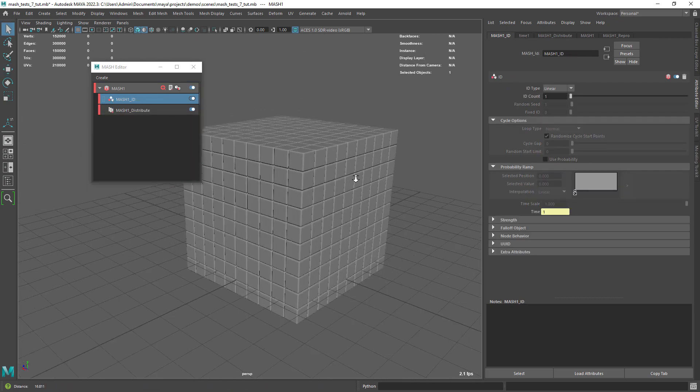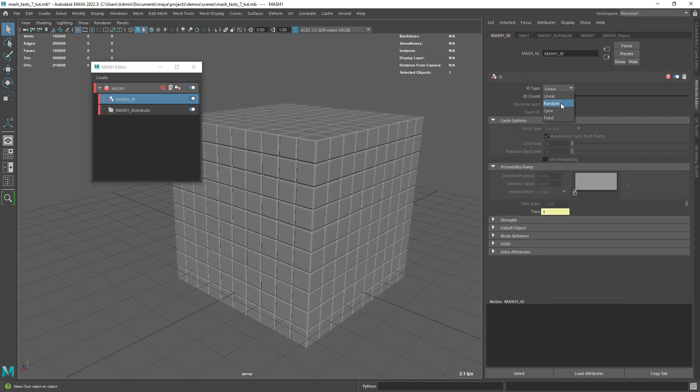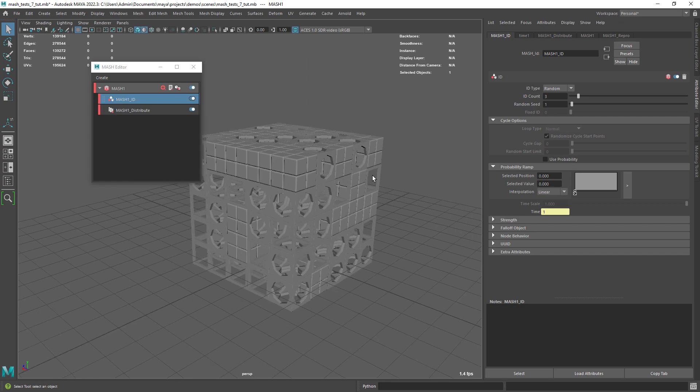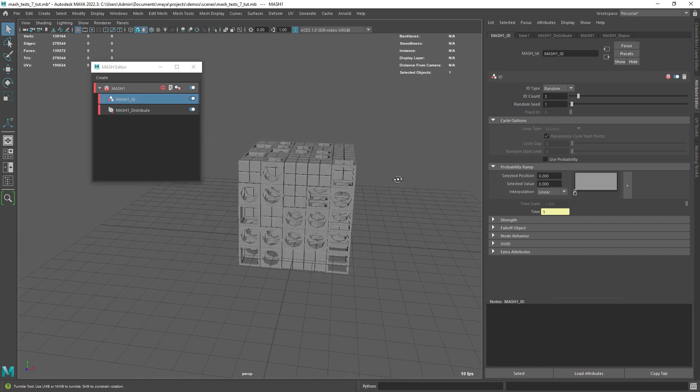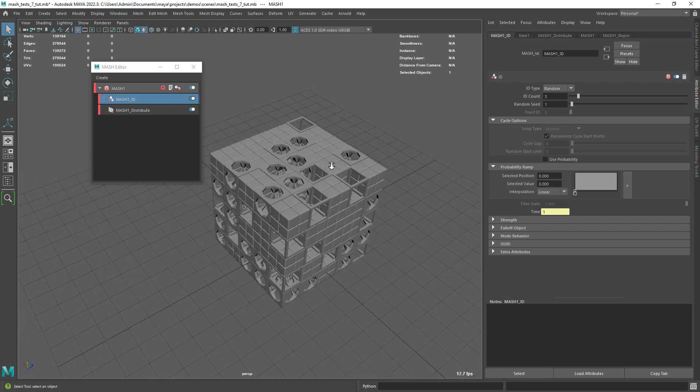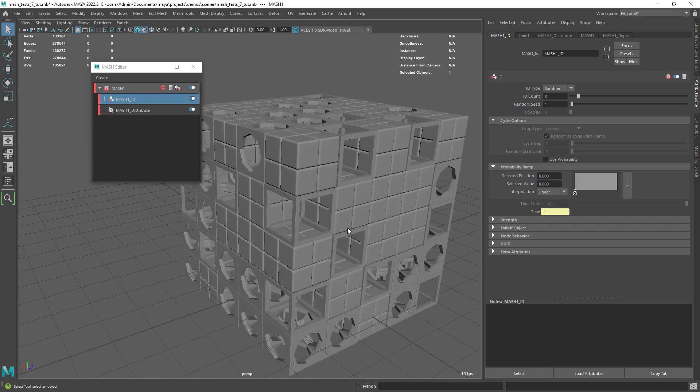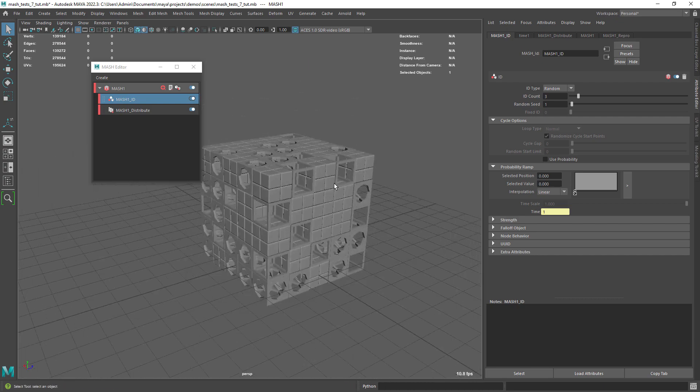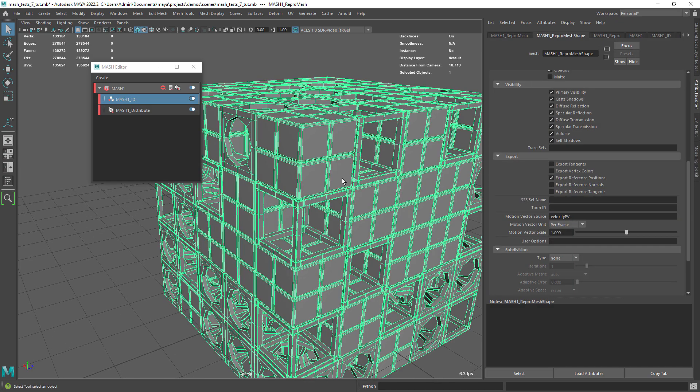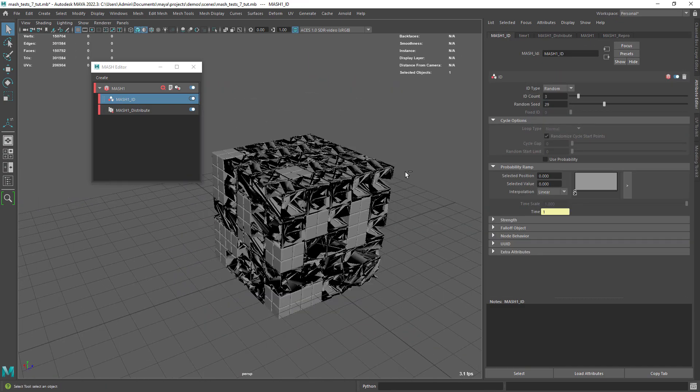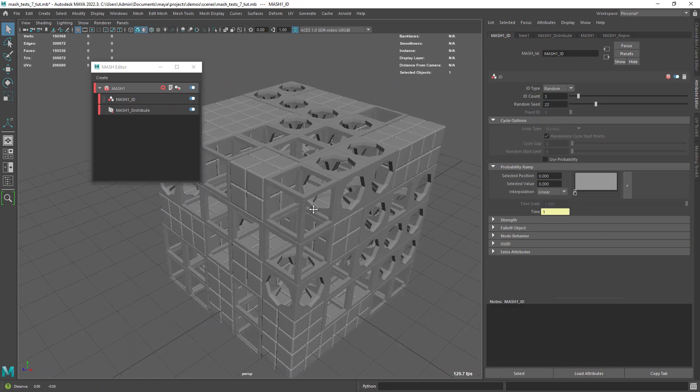Now select the ID node, set it to random and increase the amount to 3, since we had 3 different shapes to start with. Just play with the seed attribute, to get the desired look.